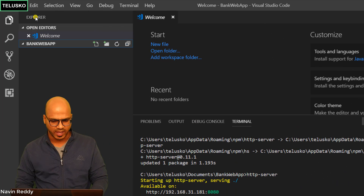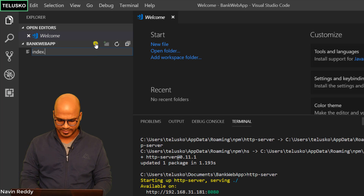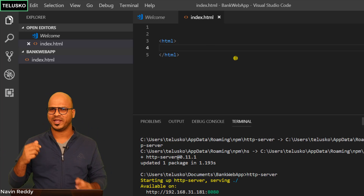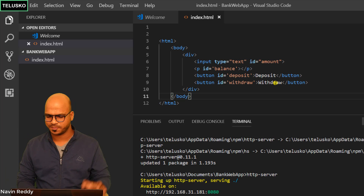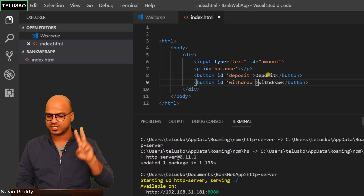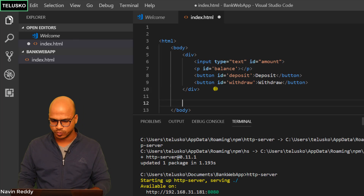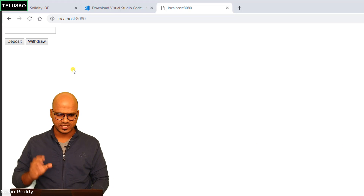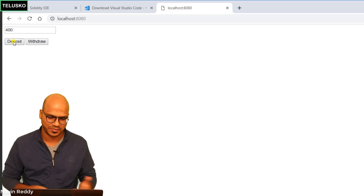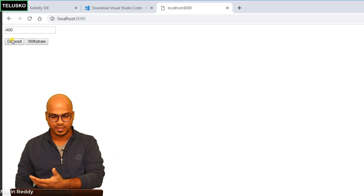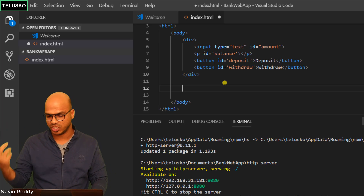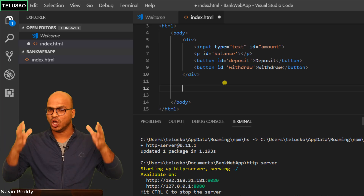Now let's create a simple file. Click to create a new file and name it index.html. The UI we need is a text field to enter an amount, a tag to show the balance, and two buttons: Deposit and Withdraw. I had this code ready — I've pasted it to save time. You can see we have an input text field, a balance display area, and two buttons. Refresh the page and you can see the UI, though balance is empty and the buttons don't do anything yet.